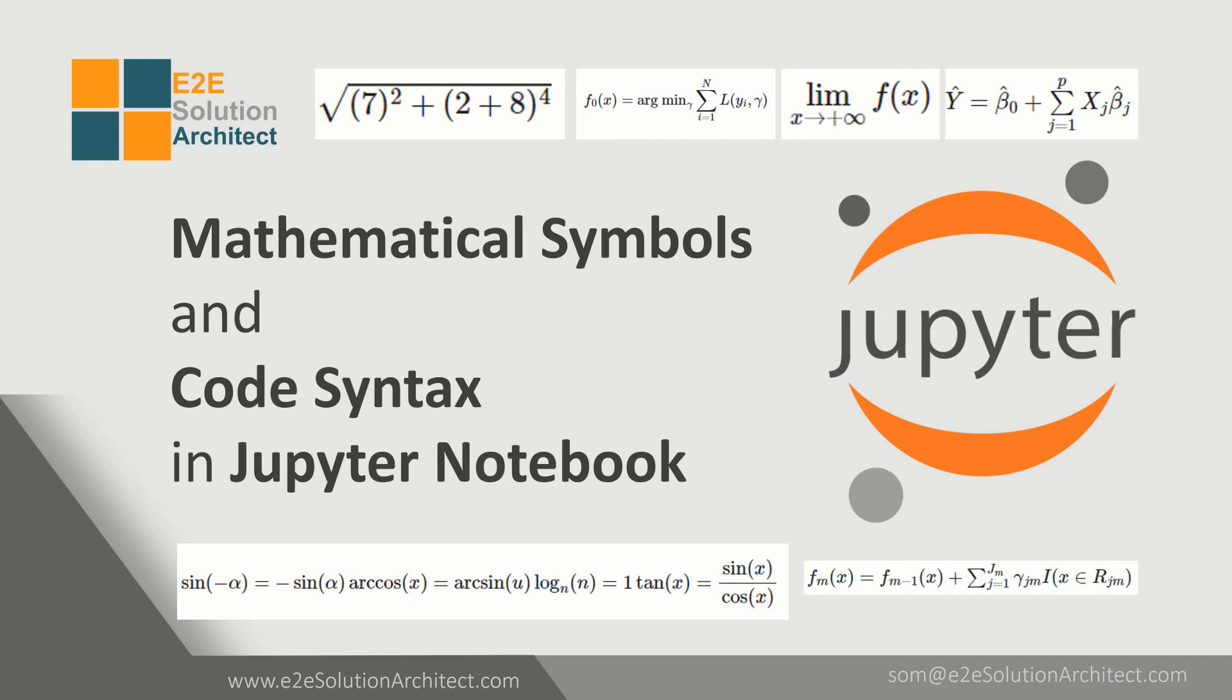Hi there, welcome to End-to-End Solution Architect, another session. In this session, I will be discussing mathematical symbols and code syntax in Jupyter Notebook.